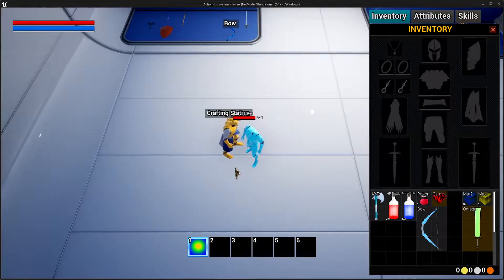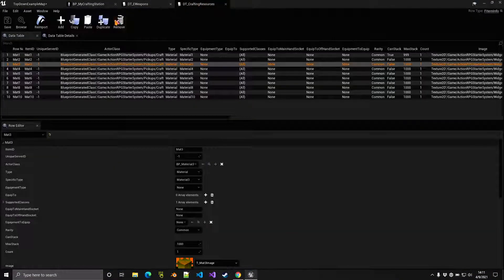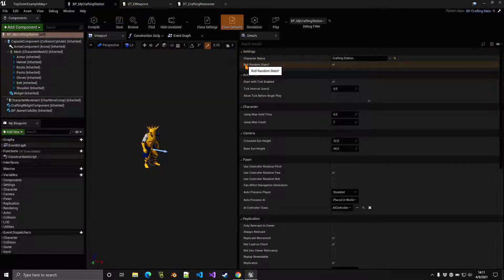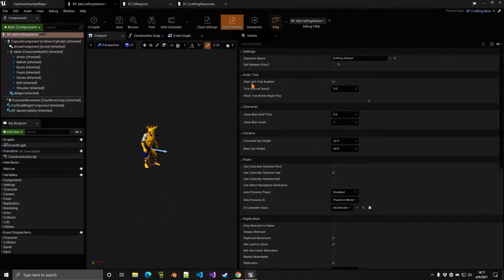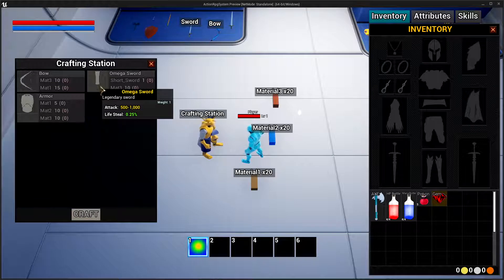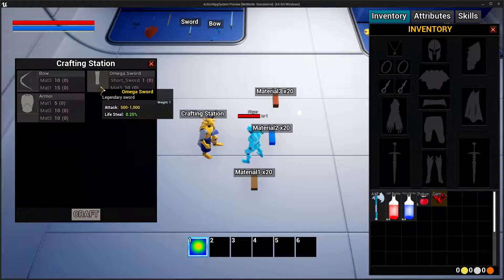Crafting another weapon will produce different random stats. This behavior is controlled by the 'Roll Random Stats' setting inside the crafting station blueprint. Disabling it and replaying shows fixed stats from the data table instead of random ones — watch the pickup tutorial to understand more about stats and random stats.